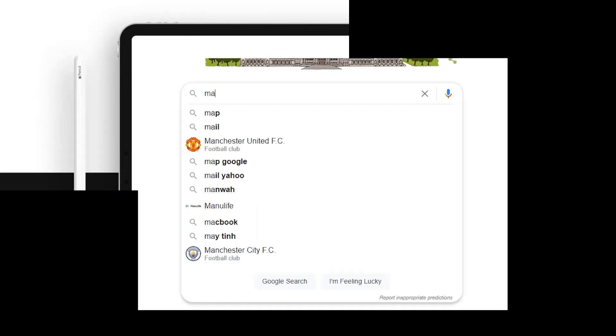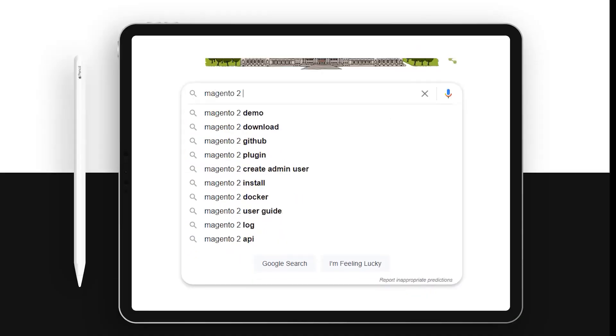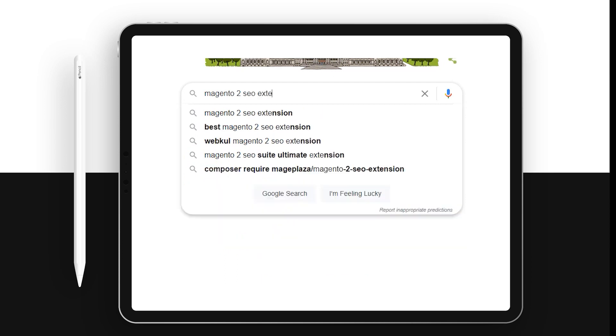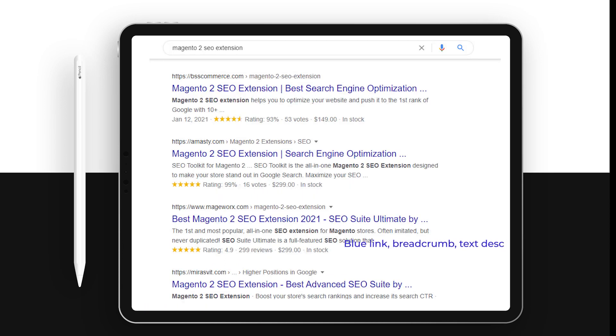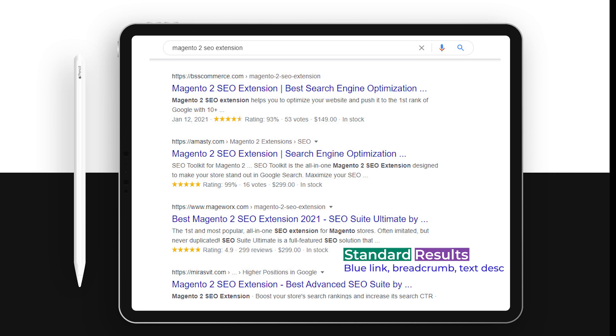When you type in a query to Google, they return with many results. For example, you can see the standard blue link to click with the breadcrumb and text descriptions.